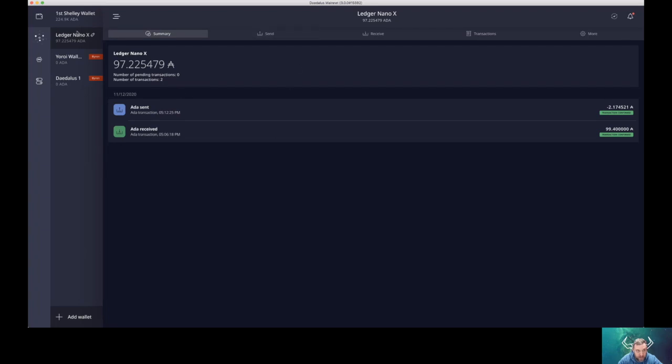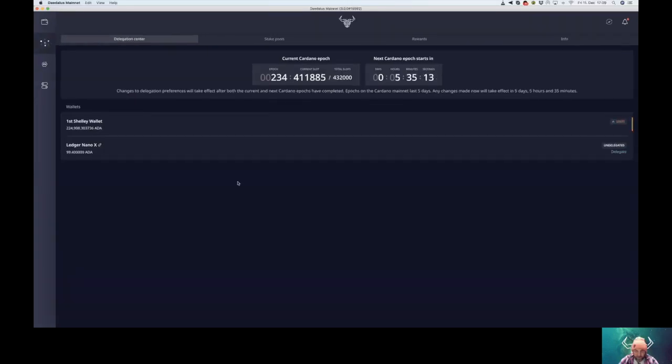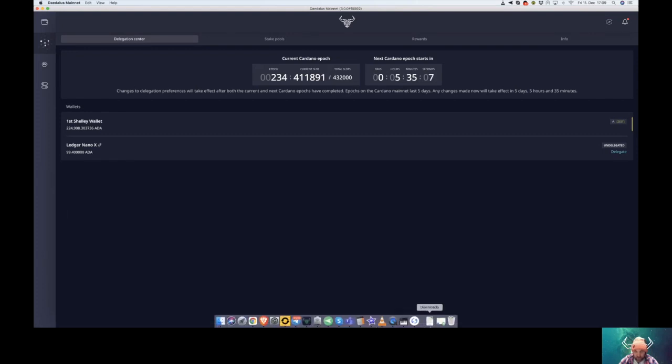And then go to this tab, the Stake Control Center. You will only see the amount here in your Daedalus wallet, not in your Ledger Live wallet.